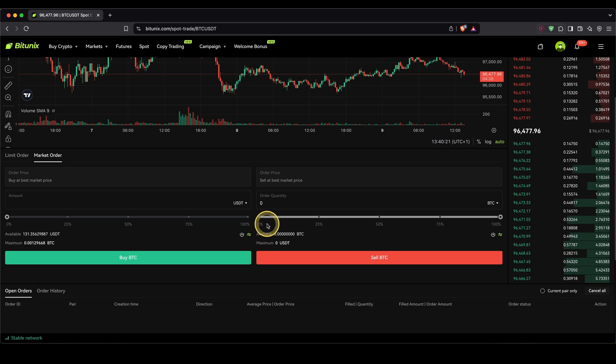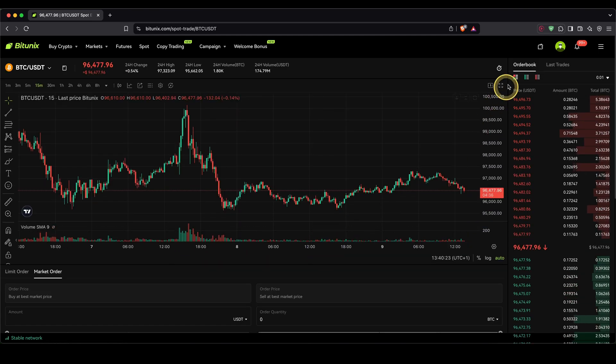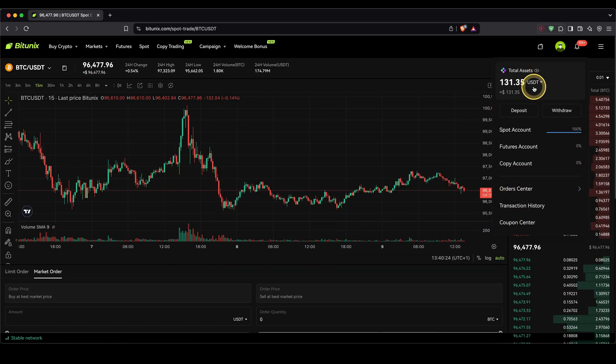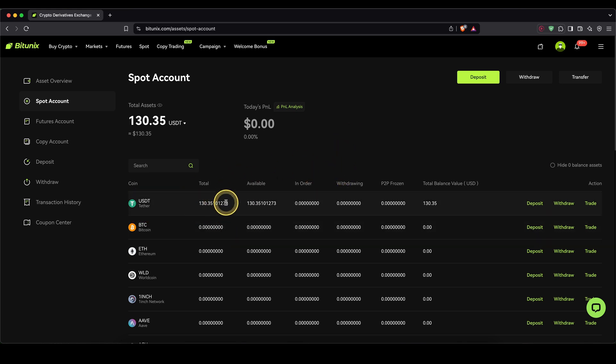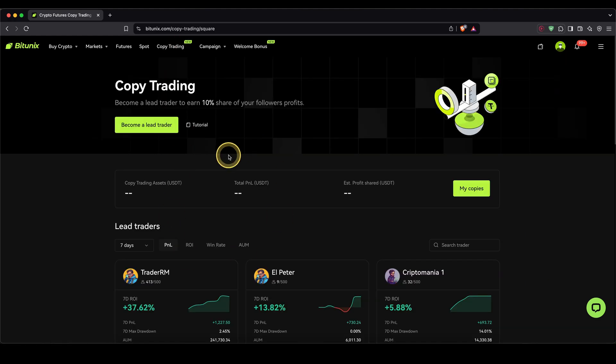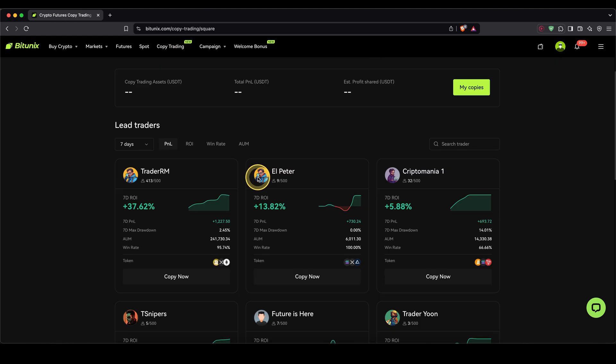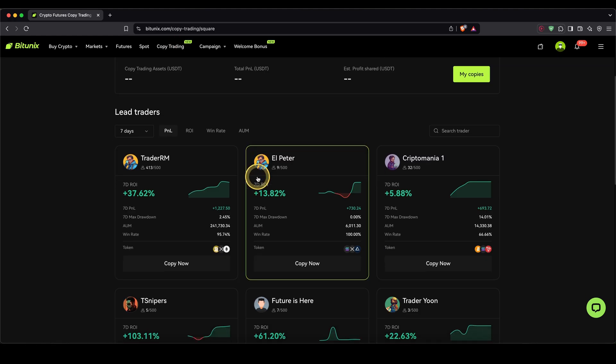Once you have converted your crypto into USDT, we can then just go up here back to our wallet, go to spot account, and then we have it here in USDT. All right, so once we have money in our account in USDT, we can now use the copy trading feature. To get there, you simply go up here to copy trading. Then you will find a list of all these different traders.